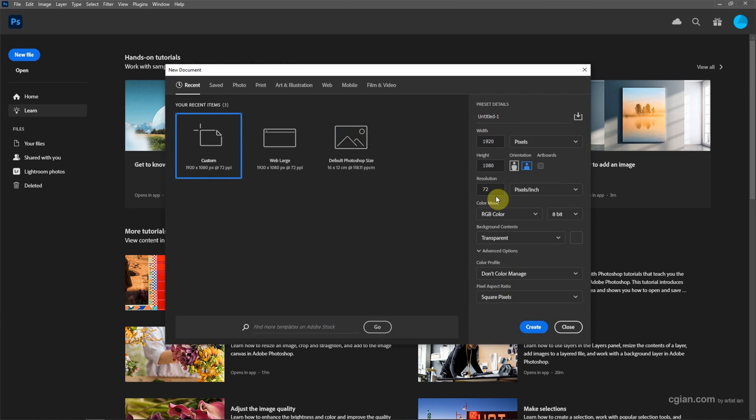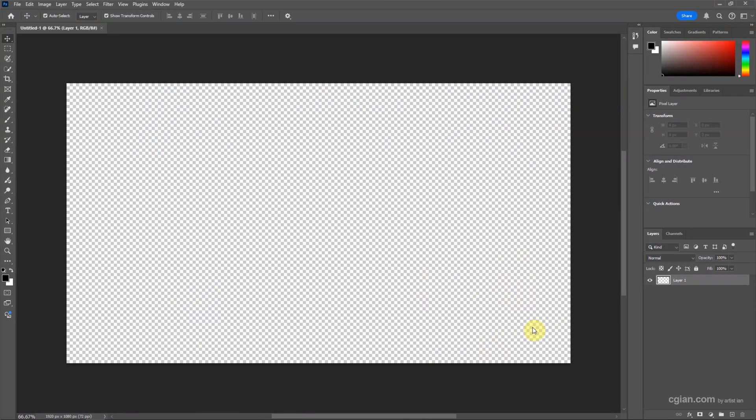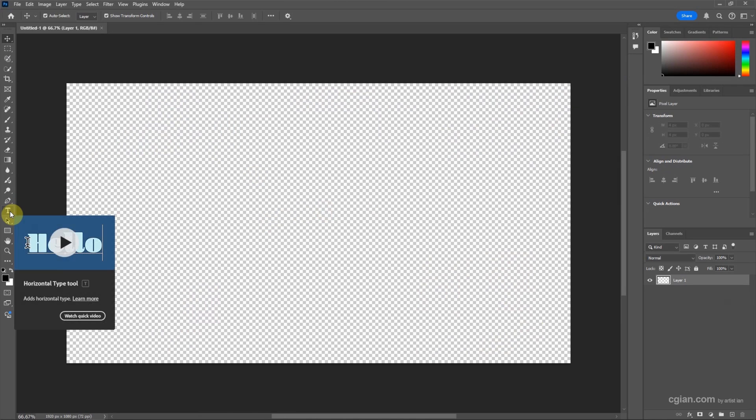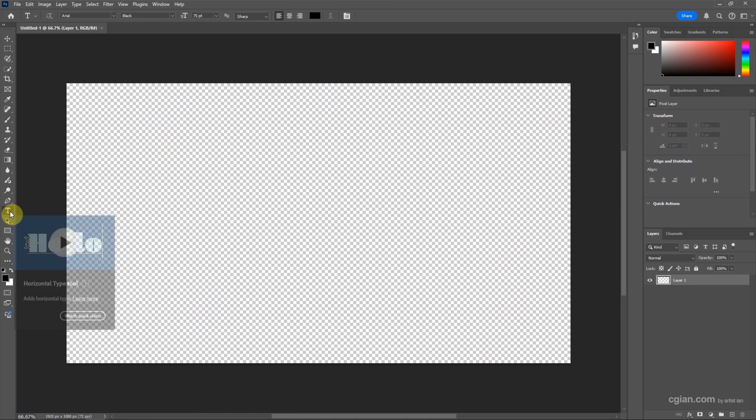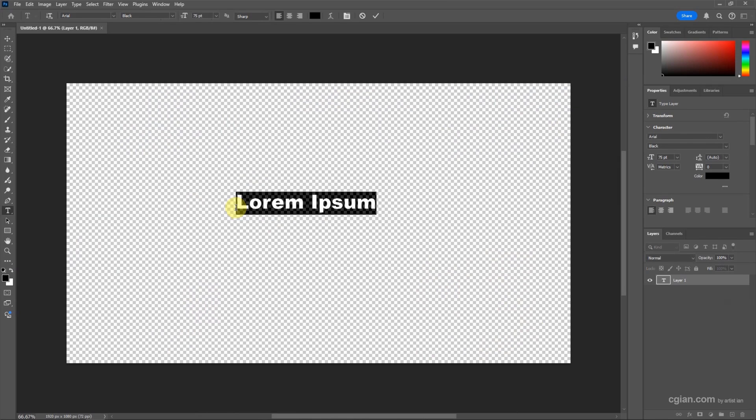Keep this setting and create a new document. Then we can add the text. Go to the toolbar and click Horizontal Type Tool, click on the artboard, and type. I type 'Wood'.